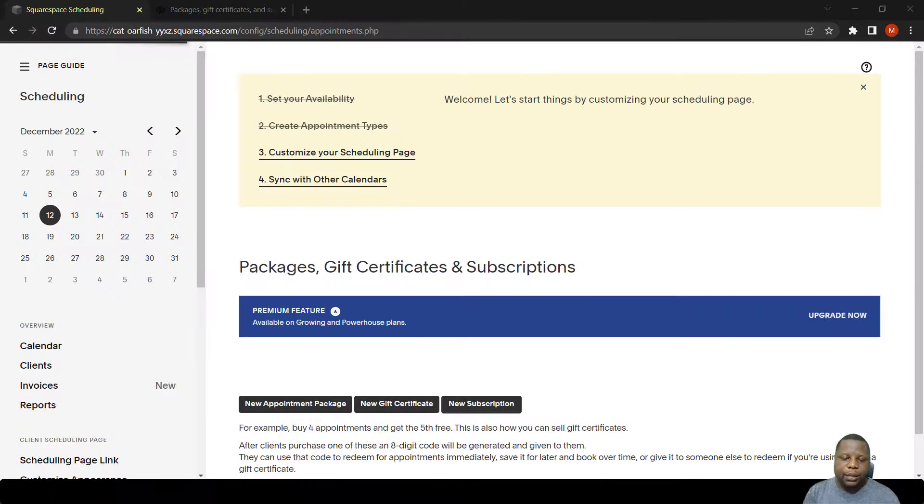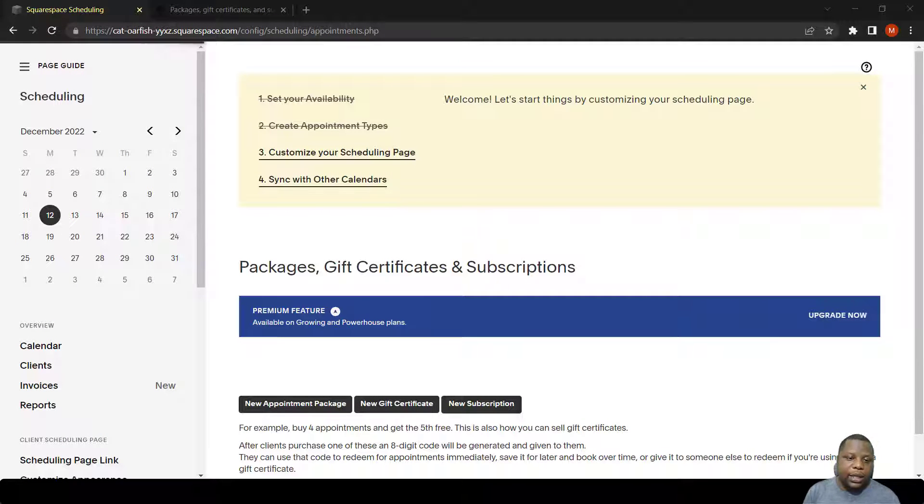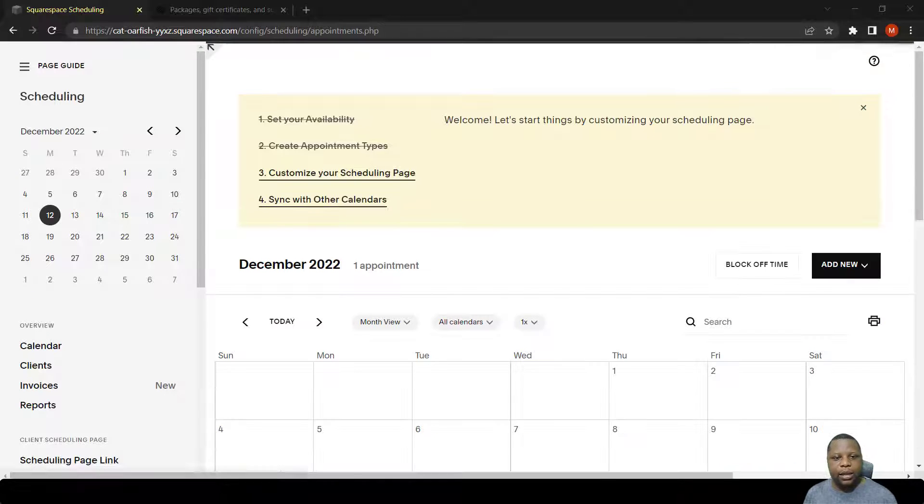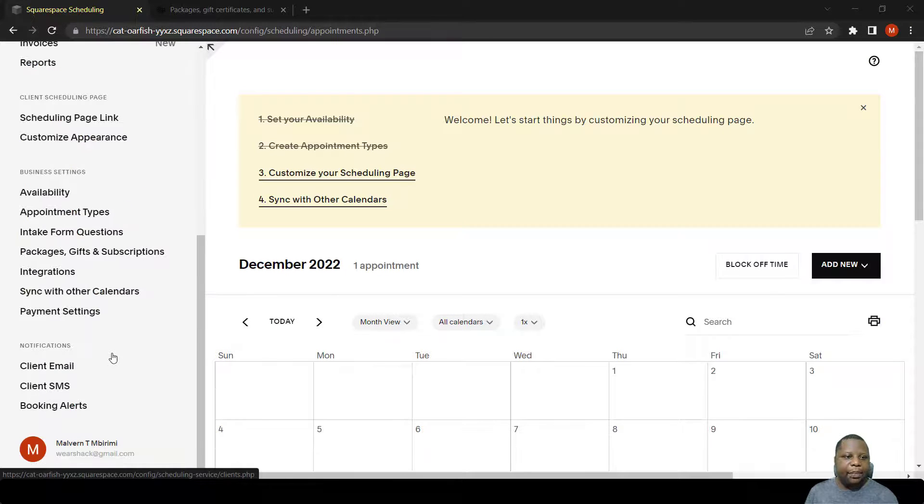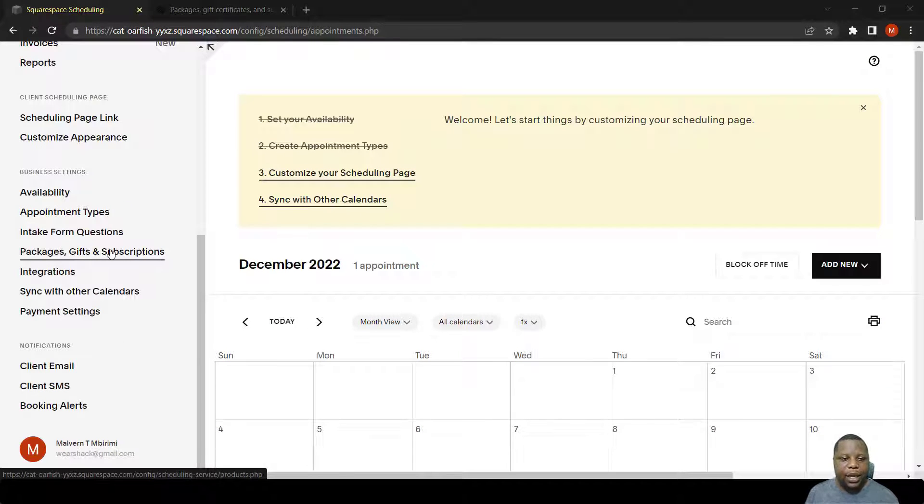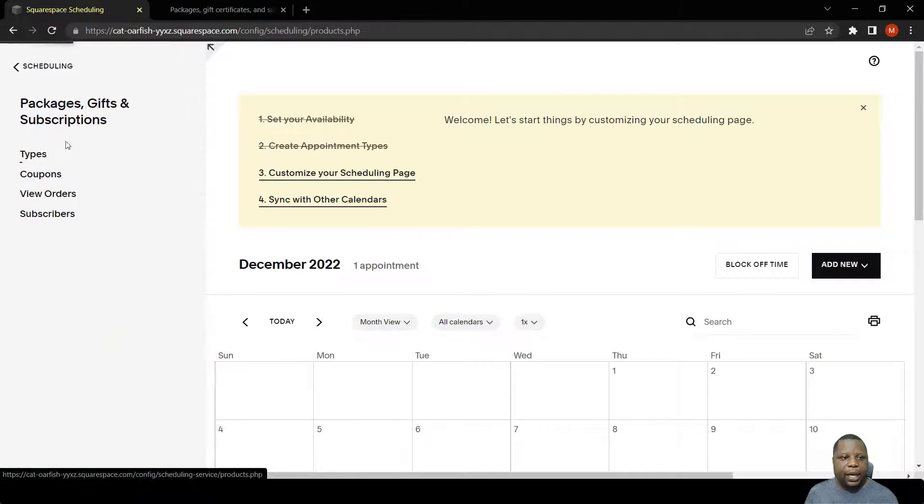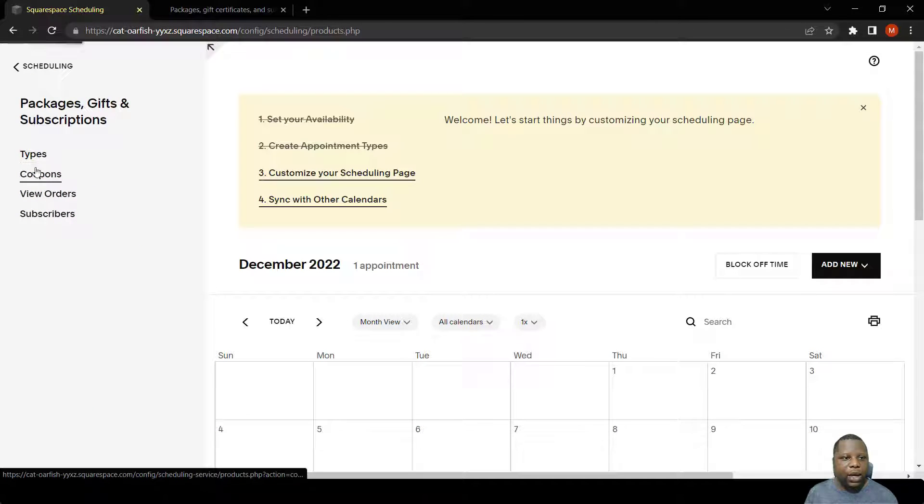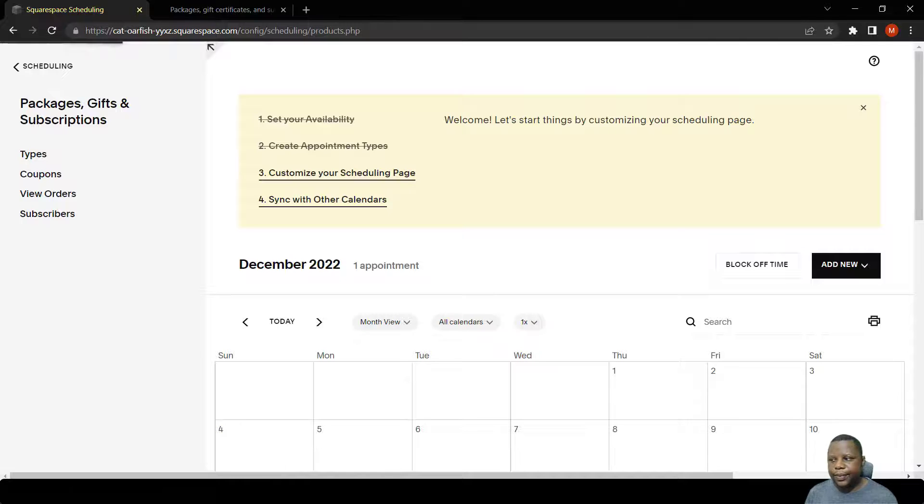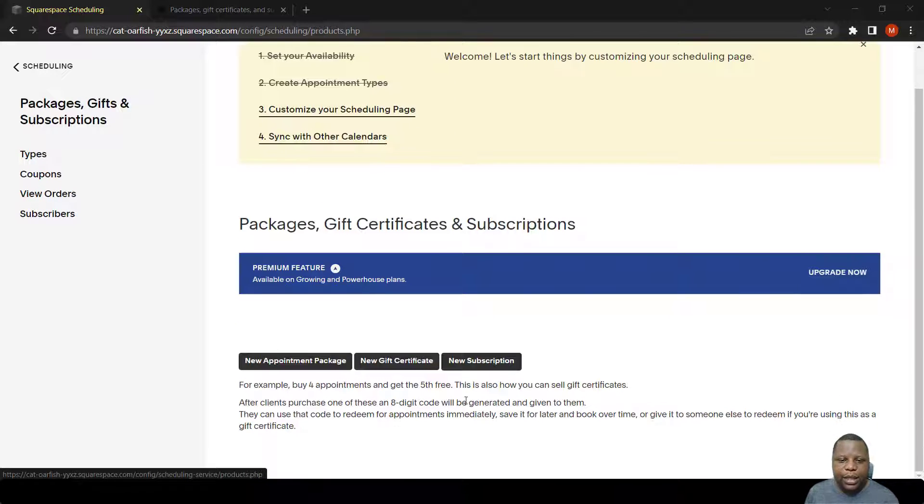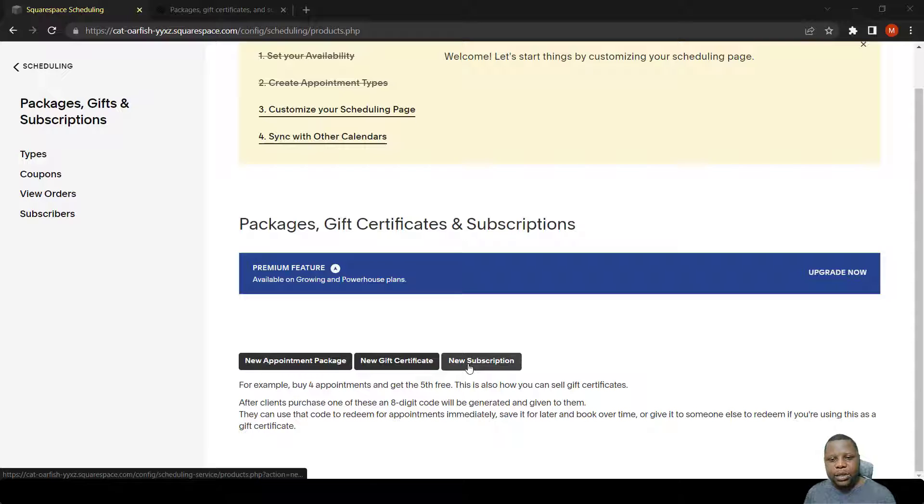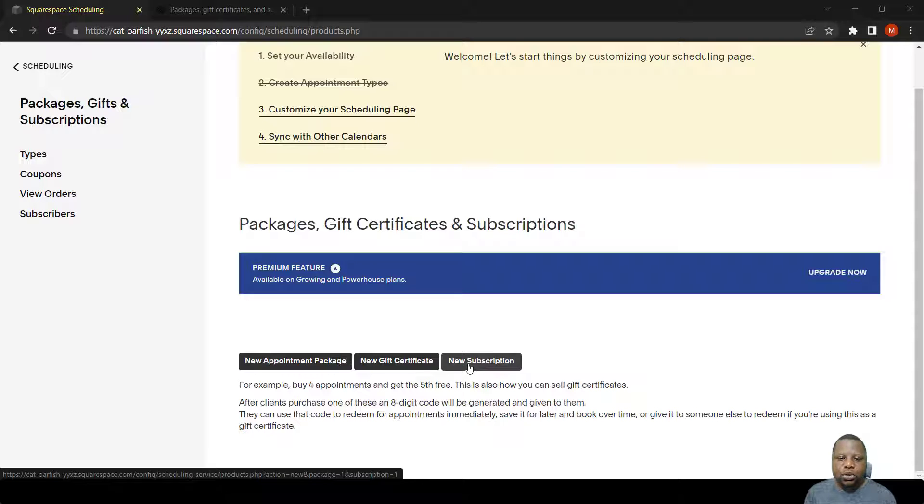If you want to charge subscriptions for your lessons, you can do that by accessing the packages, gifts, and subscription tab, then click on types. As you can see here, we have this button which says new subscription. Squarespace scheduling allows one to create a subscription for a period of time or indefinitely.